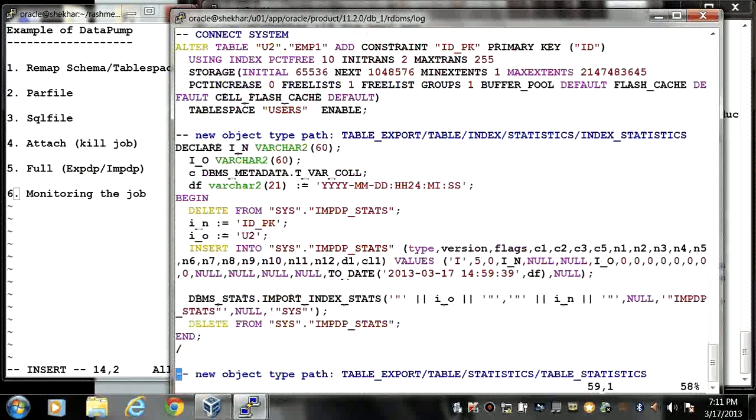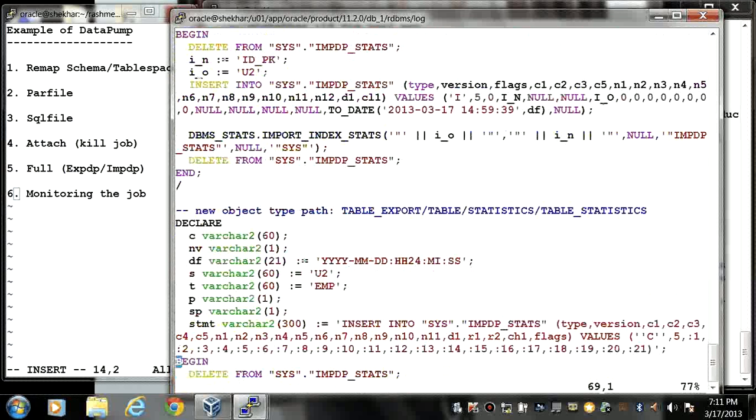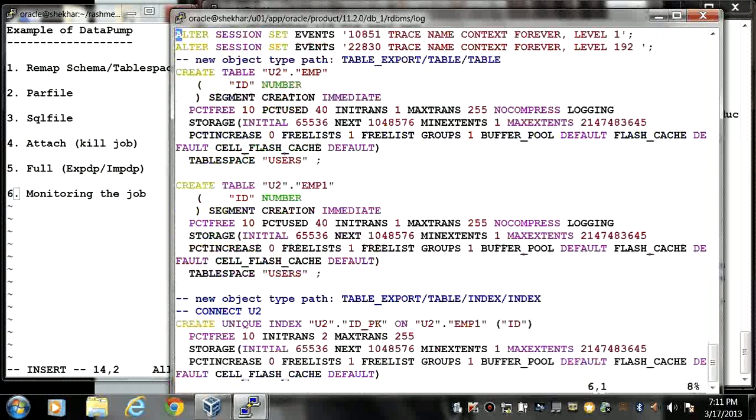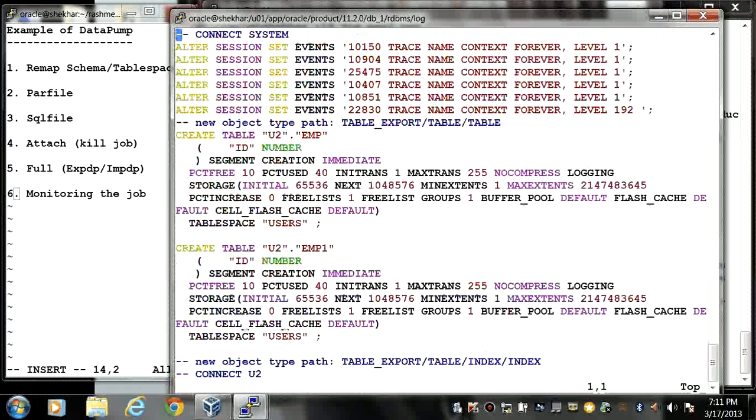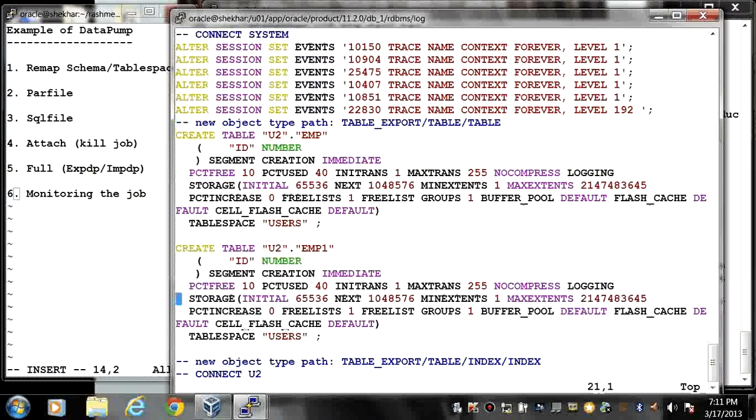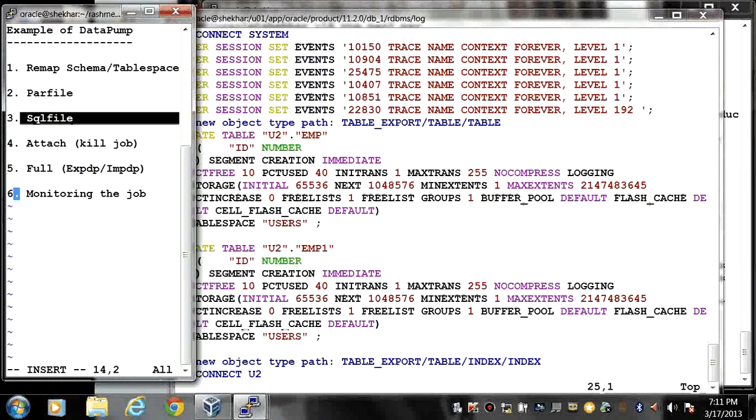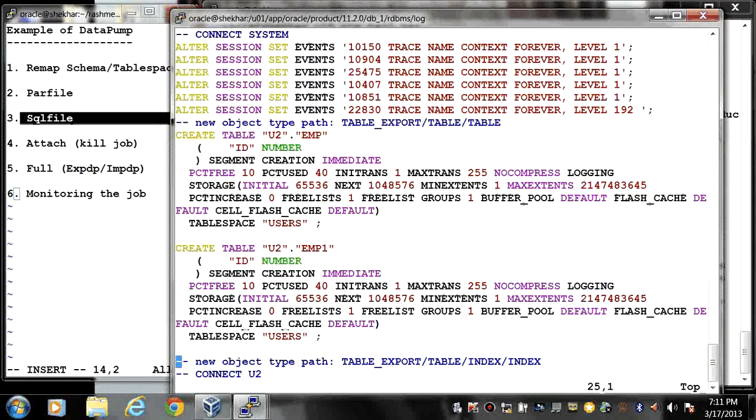So when we perform impdp command these DDL statements will be fired. So if you are using SQL file clause, actual import will not be performed. Only it creates a file which captures all the DDL statements.